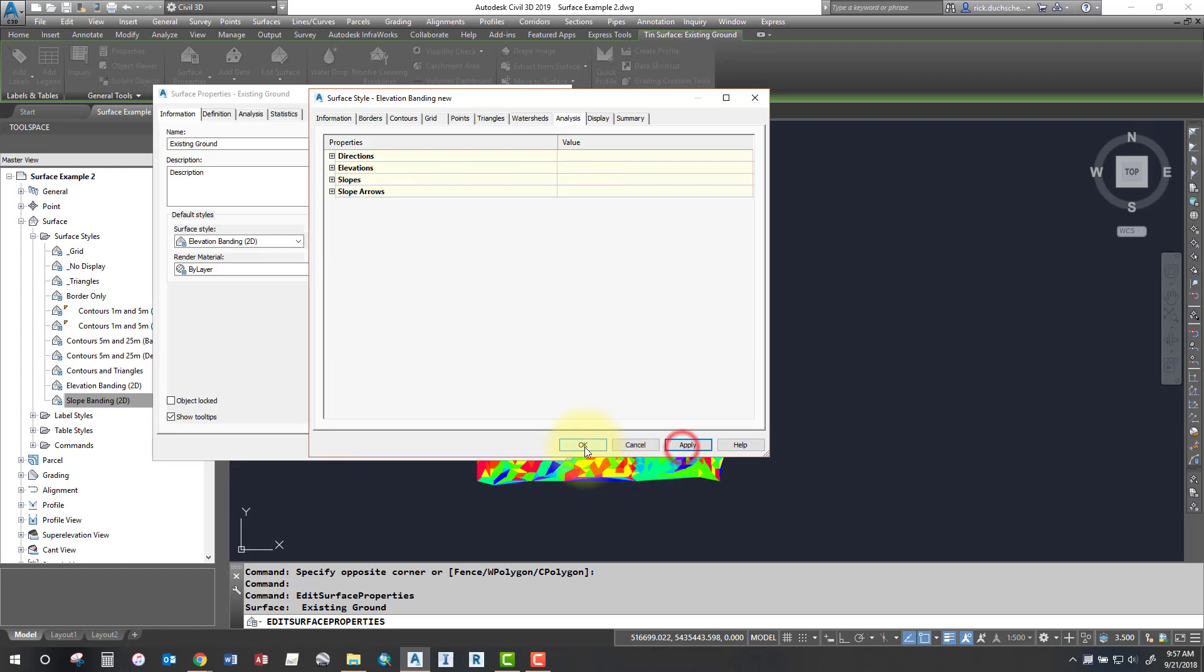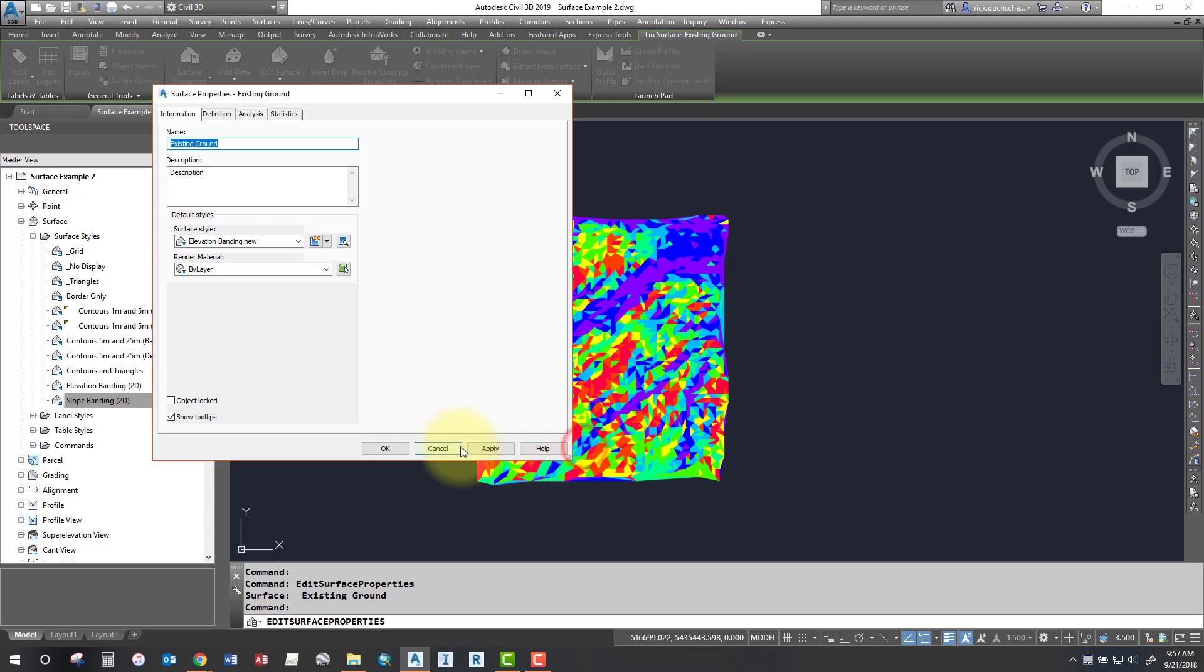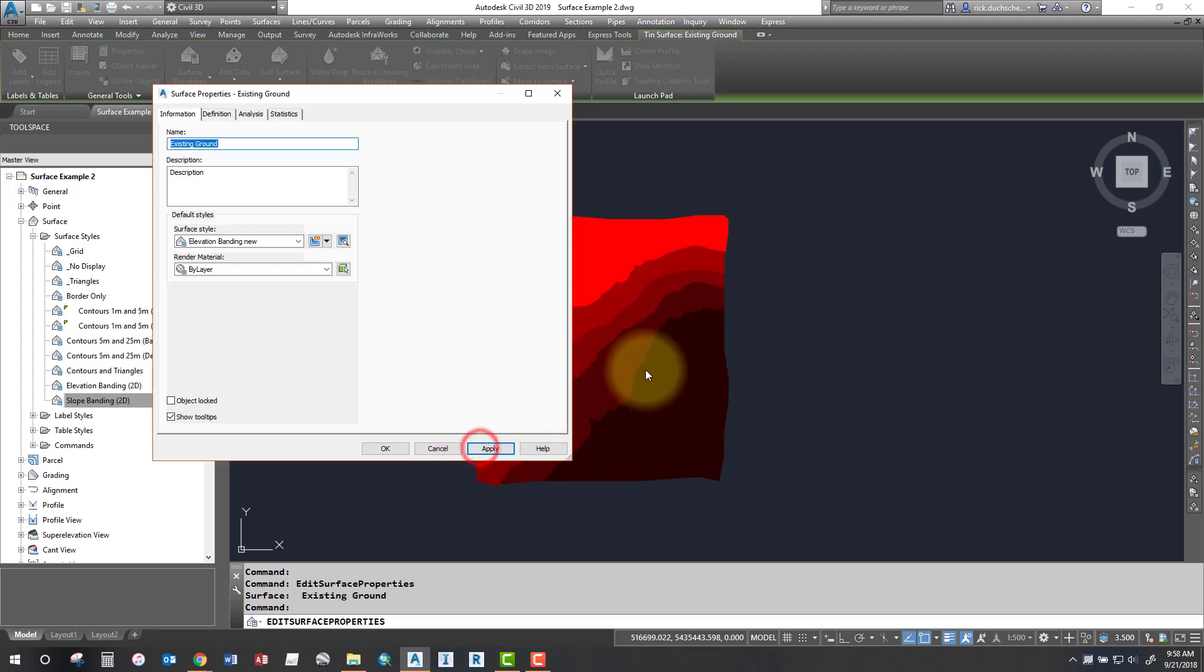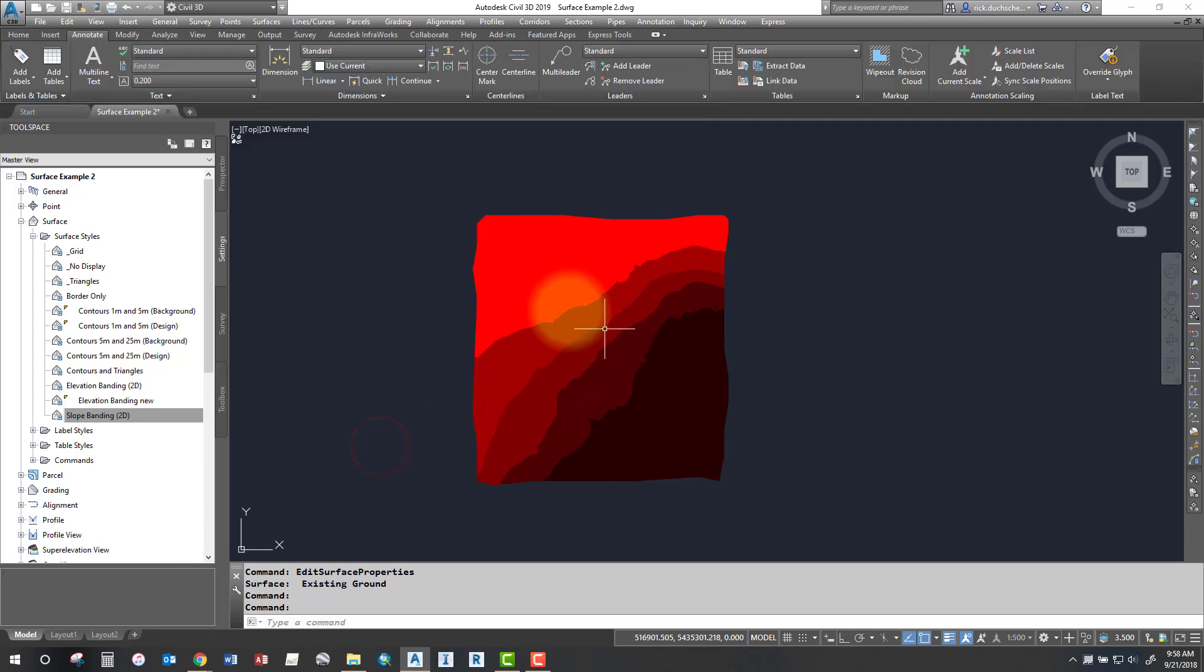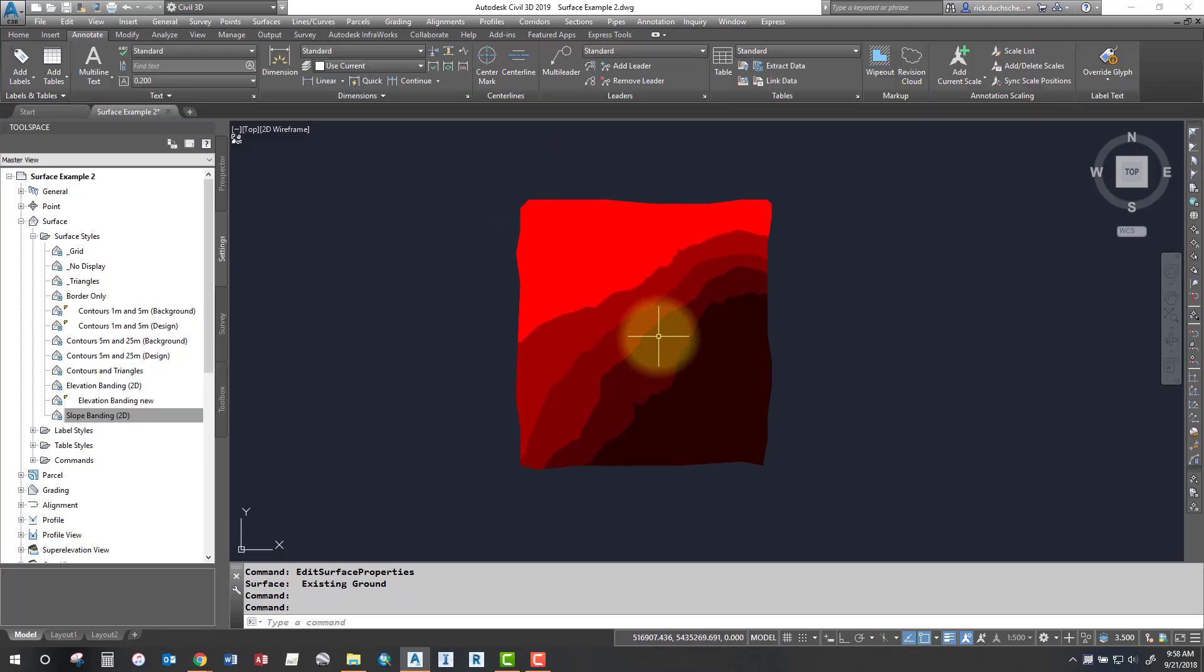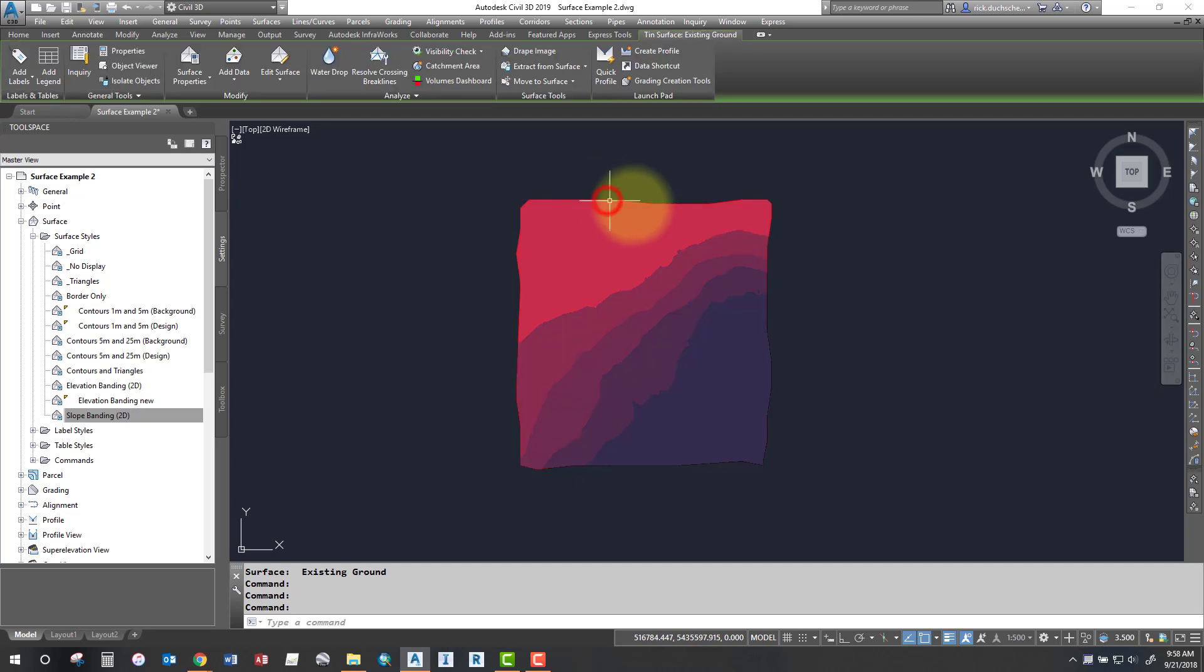So click apply and then click OK, click apply and then there's your style. Now you're probably not going to be able to interpret much without a legend. So what you'll have to do, first step is apply the style to your surface.